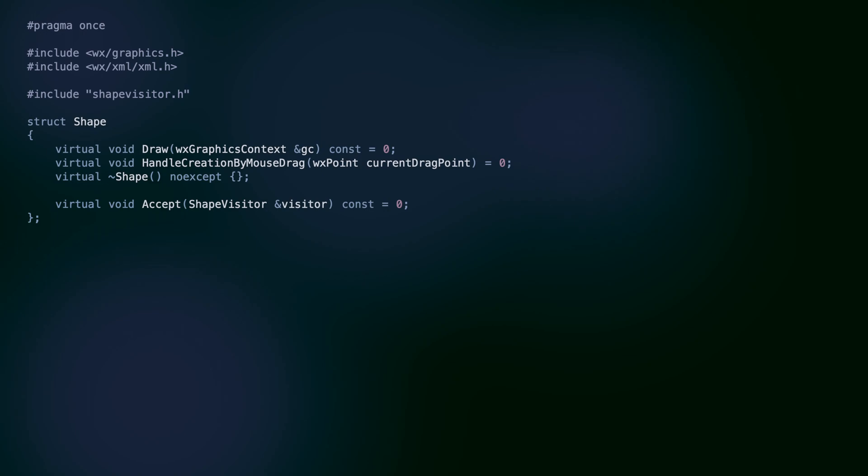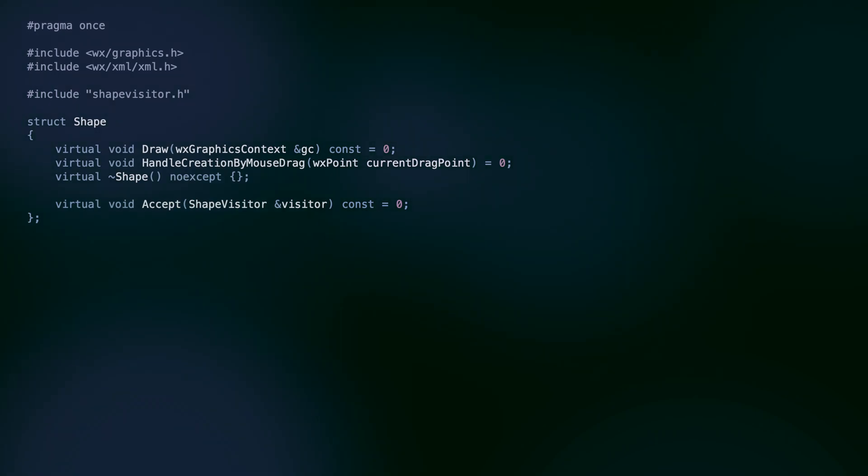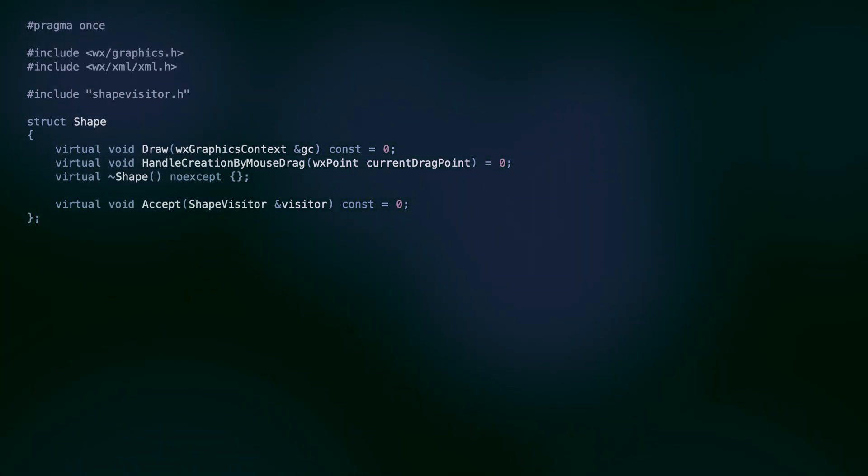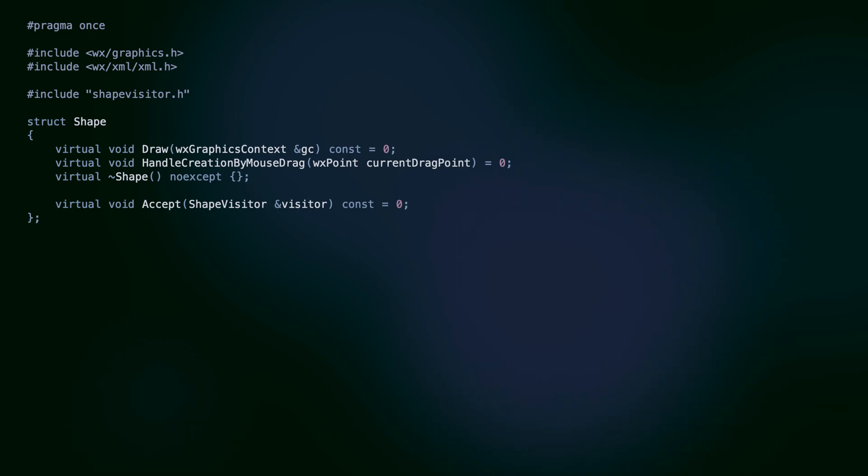Using the visitor and factory patterns, we decouple the shape classes from the particular serialization technology. We could do the same for drawing and even the creation by mouse drag method, if we remove the const qualifier from our visit methods. Feel free to fork the repository linked in the description and implement these visitors yourself to practice this approach. And that's it for this tutorial. Thanks for watching.